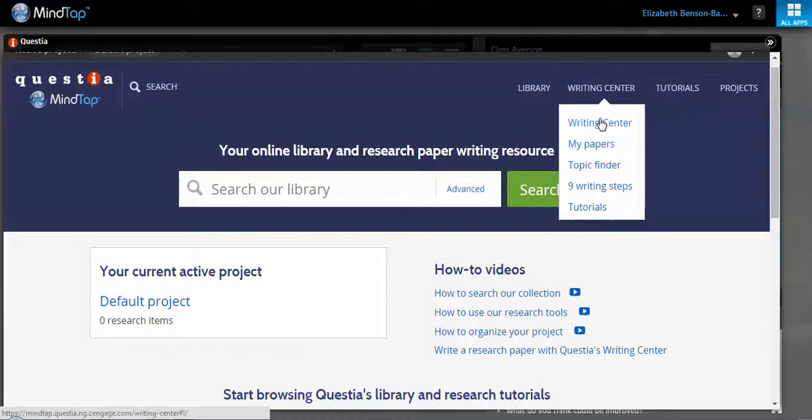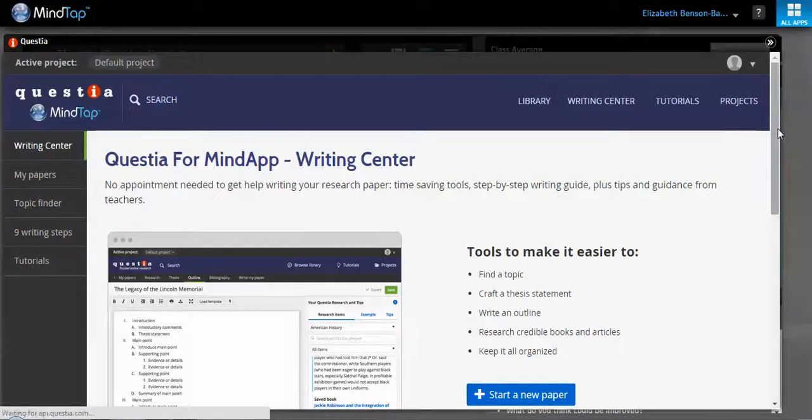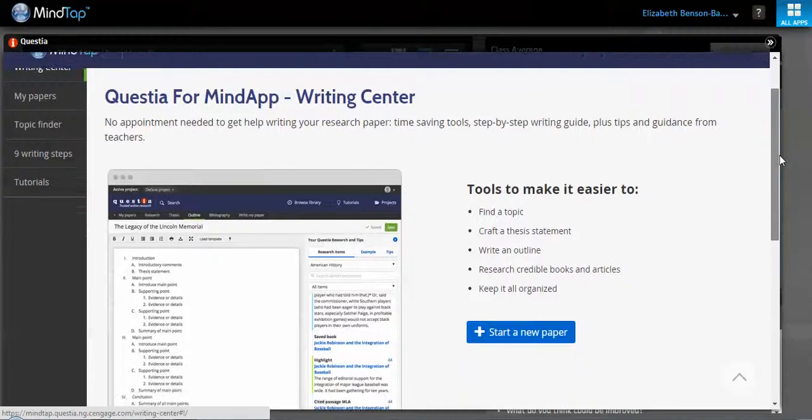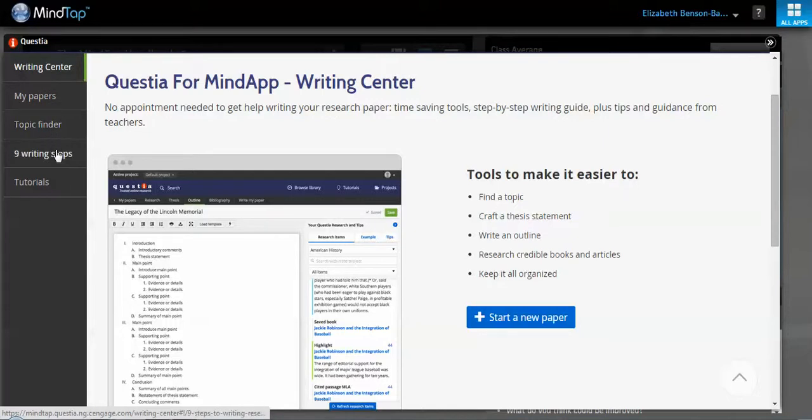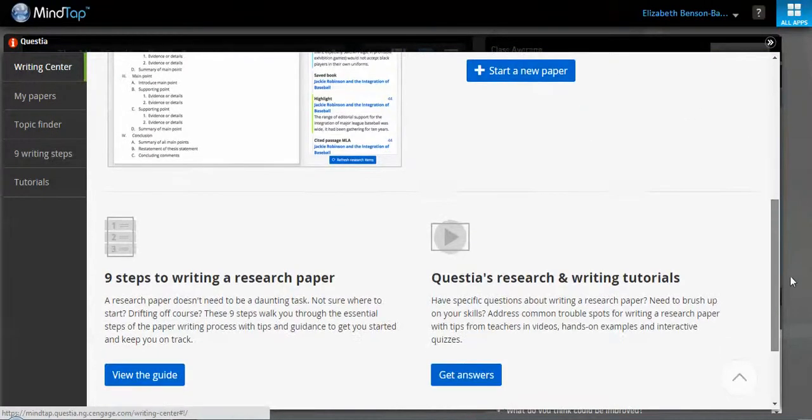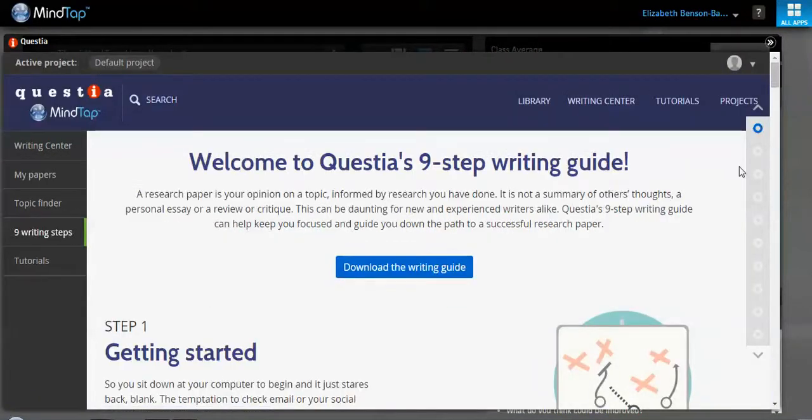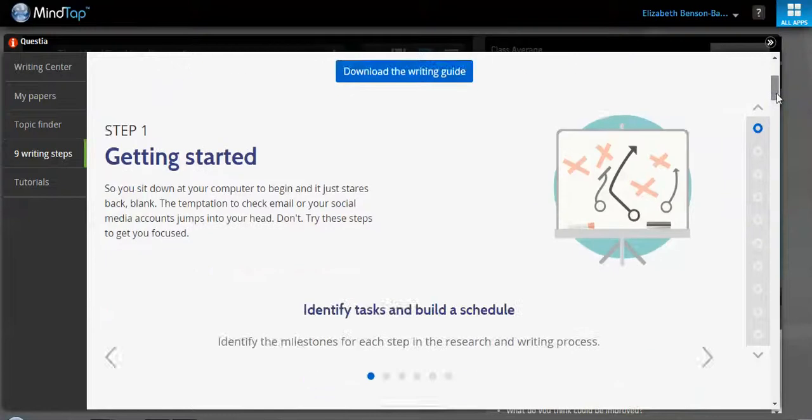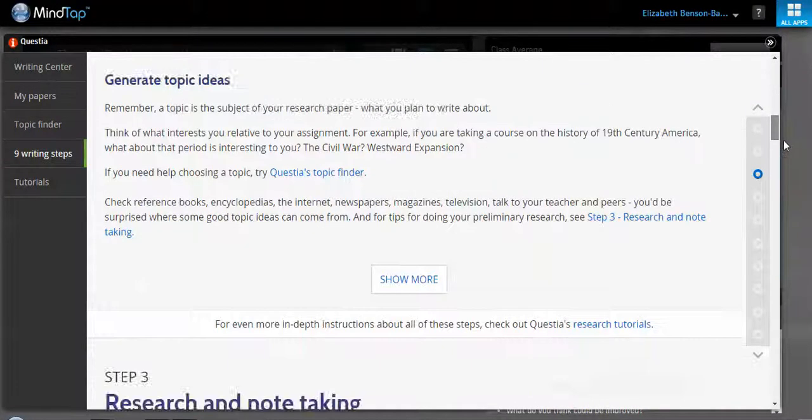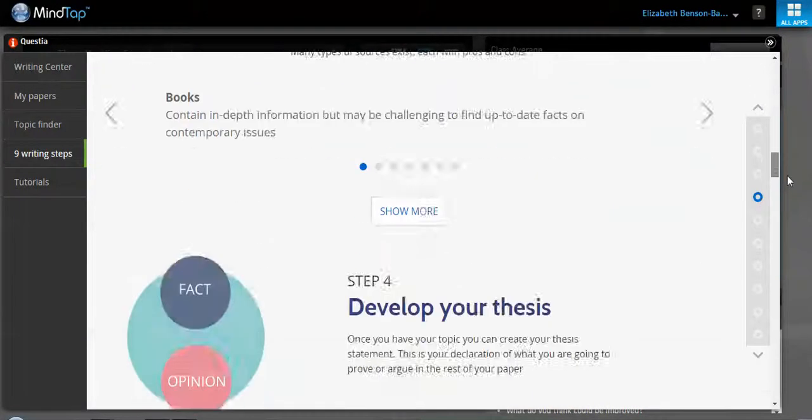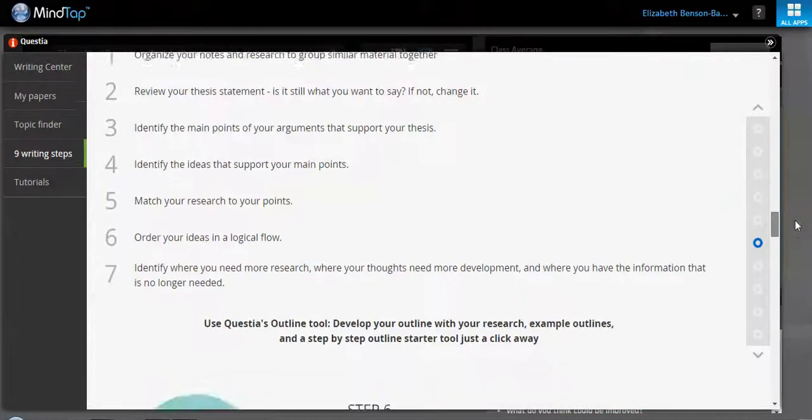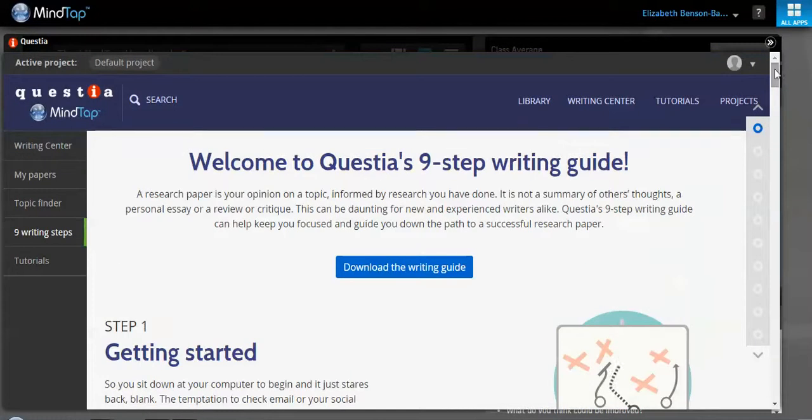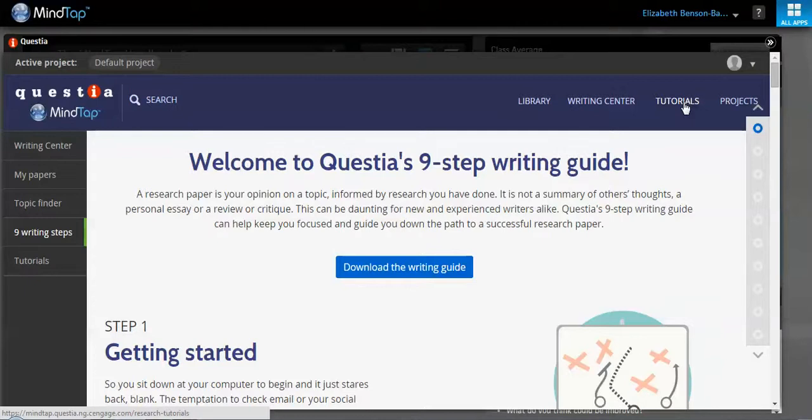We also have a writing center here. I'm sure you have a writing center on campus, but we have one as well. And there are some tools to help you write a better paper. And you can load your papers in here and we can help you find your topic and we can also help you with these different writing steps that you might have. So here we are getting started, selecting a topic, research and note-taking, develop your thesis, creating an outline, so on and so on and so forth.